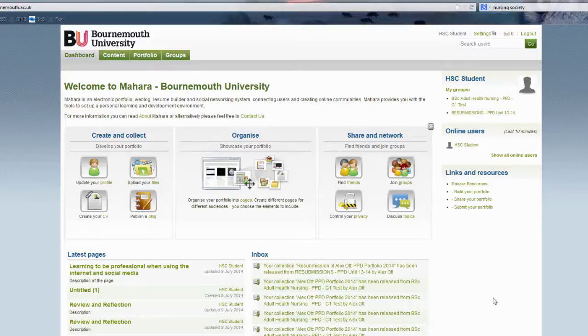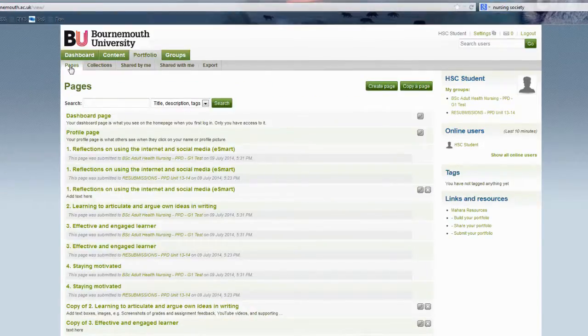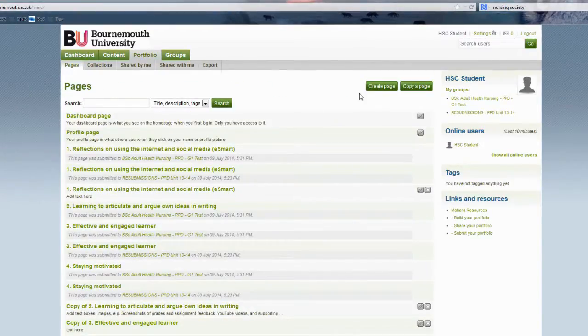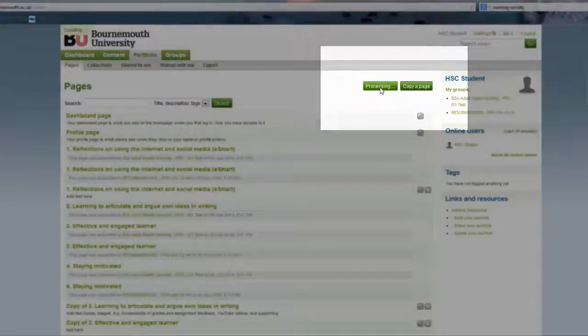Before we can add these items, we'll have to create the page. So from the dashboard in Mahara, select Portfolio and ensure that you have selected Pages. On the Pages part of Mahara, click on Create a Page.